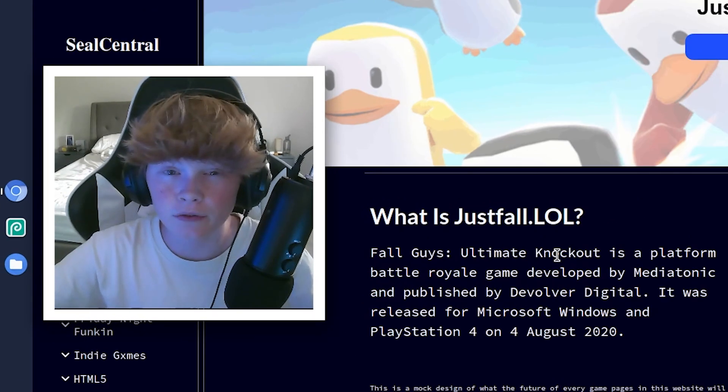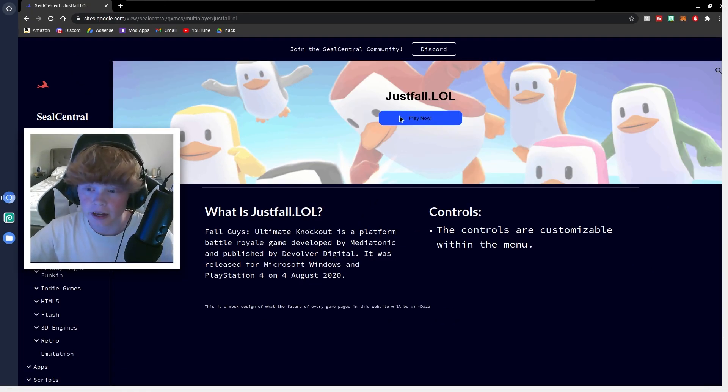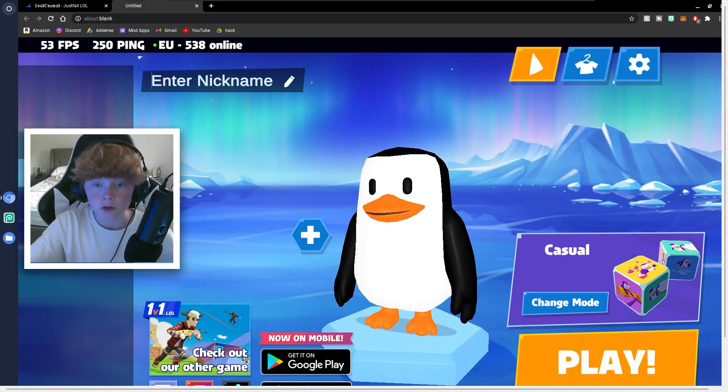It's just like Fall Guys, but it's a remake in the browser. So once you're on this, click play now. And now you just have to wait for it to load up. It's pretty fun to play.